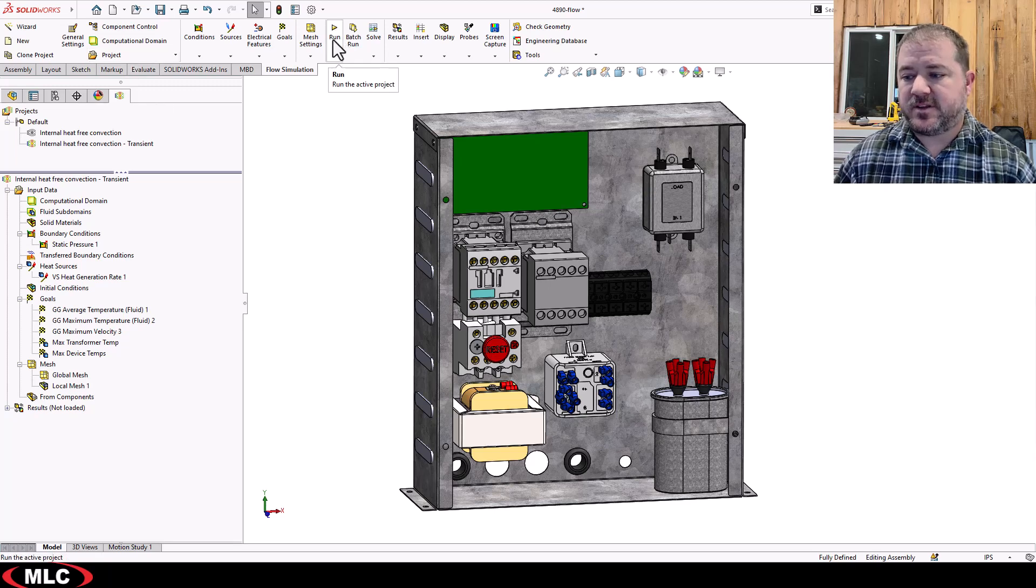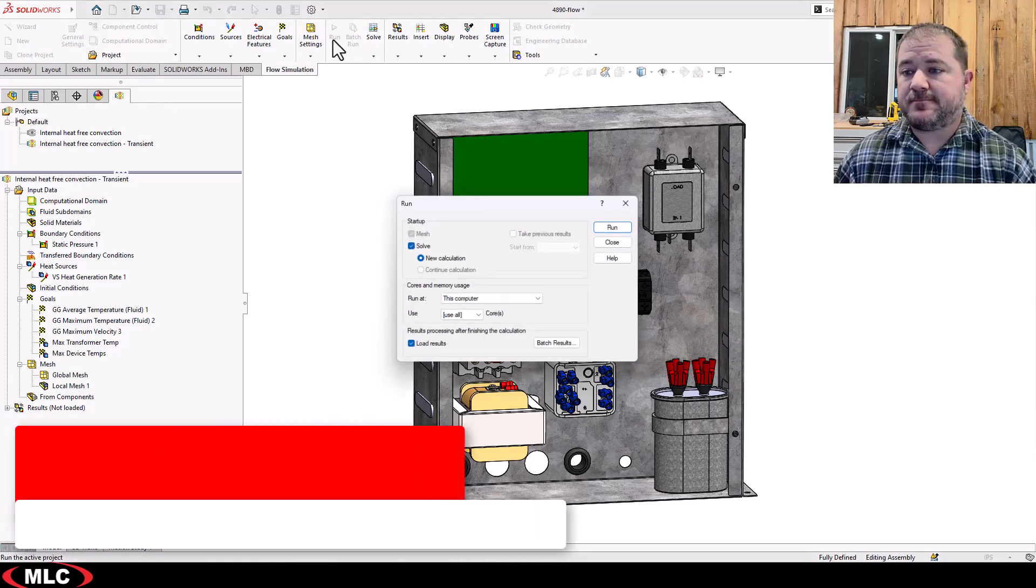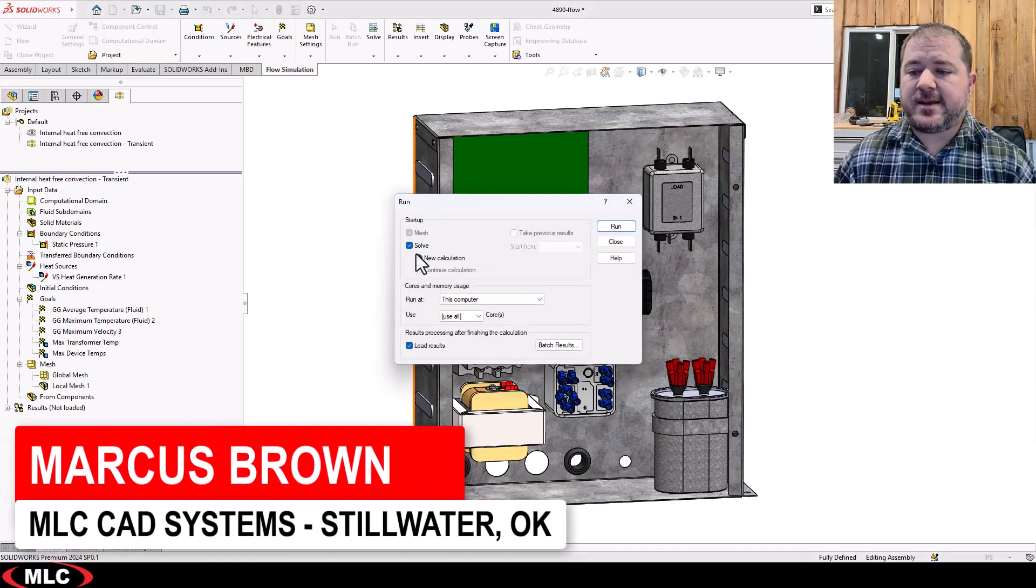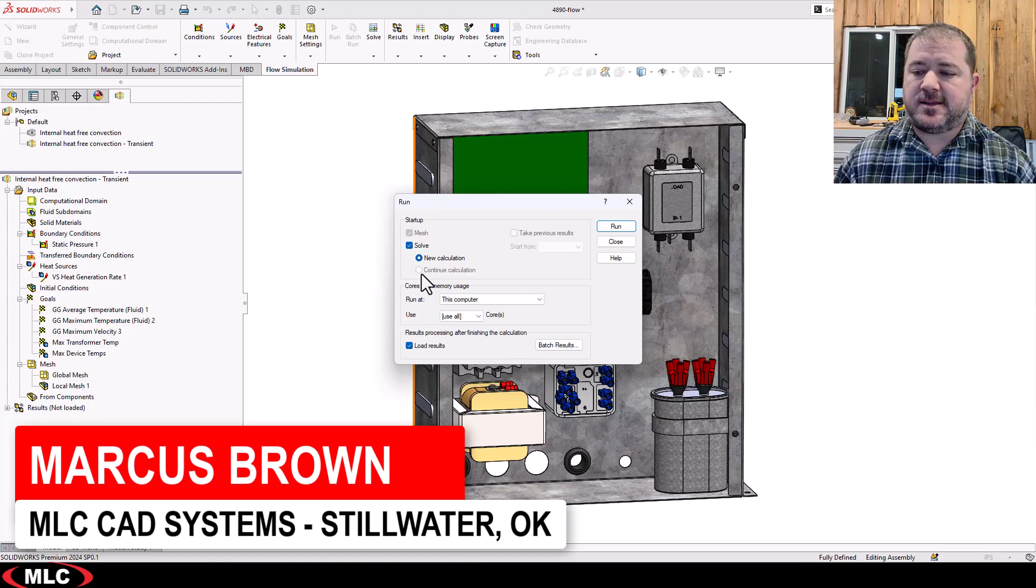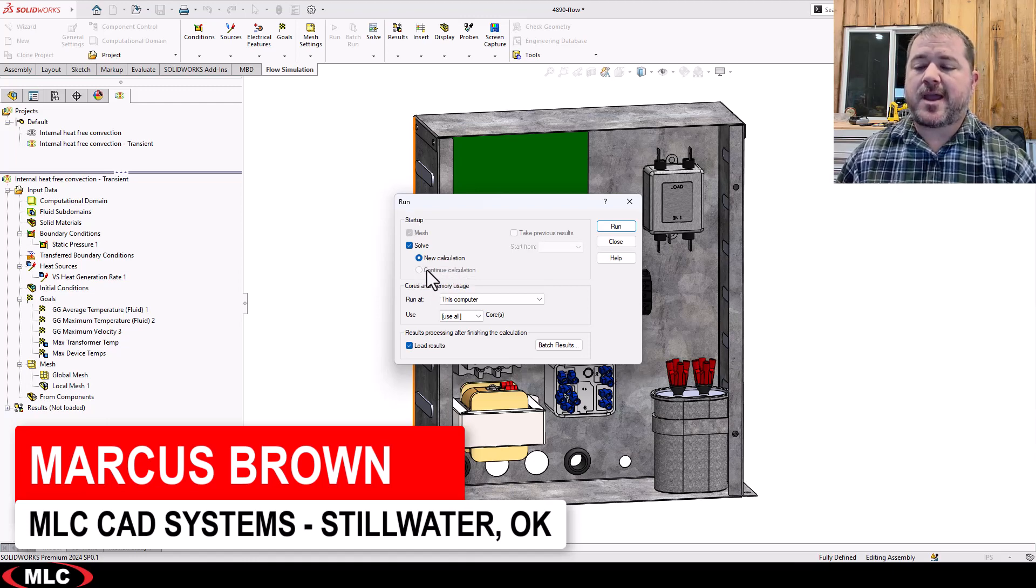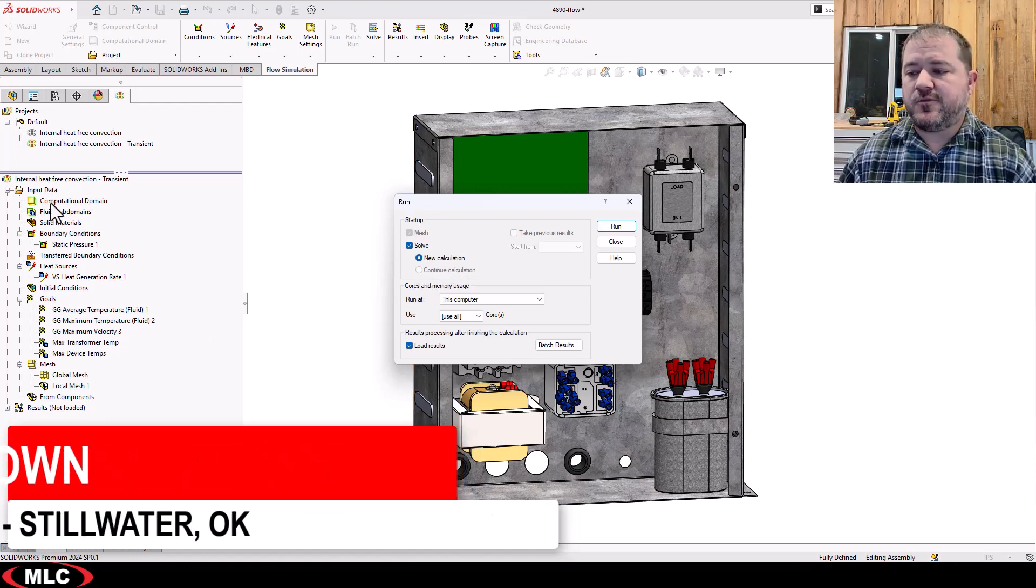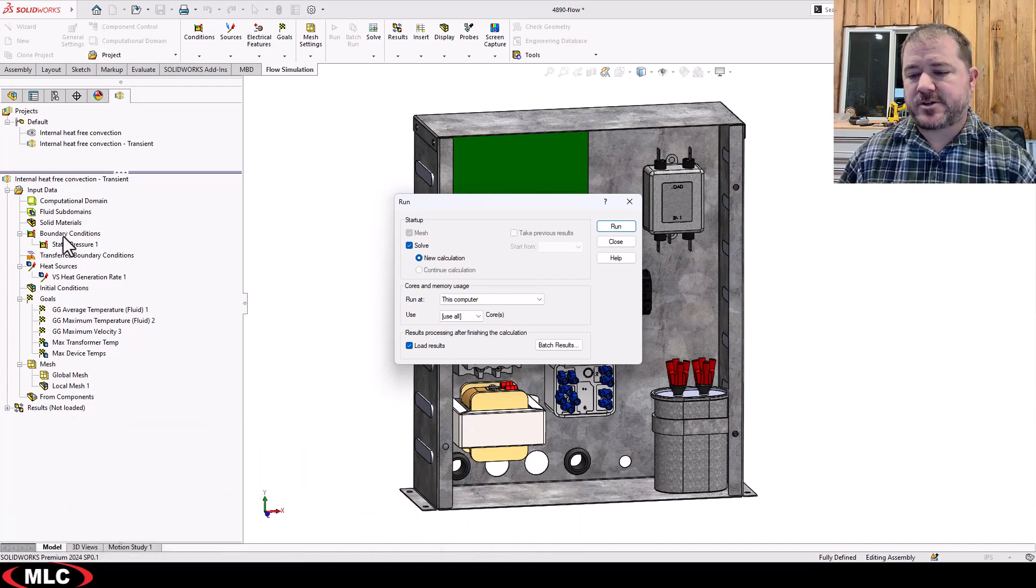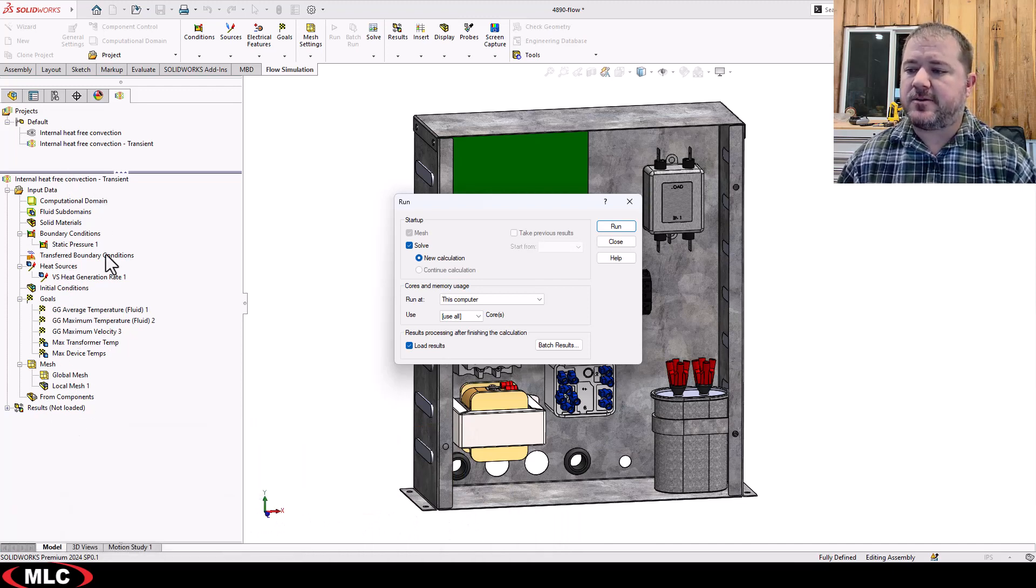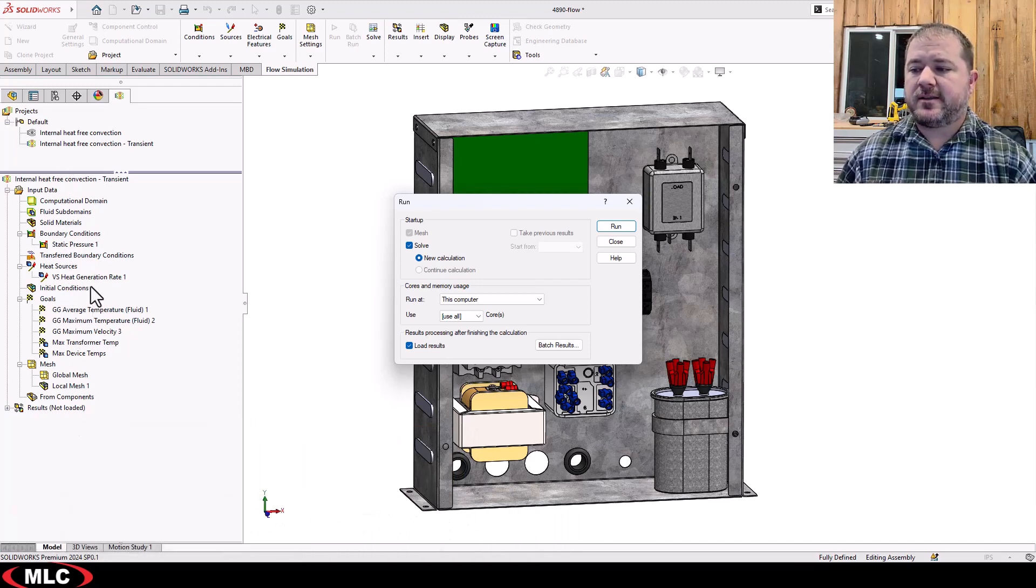So let's run it. We cannot say continue calculation because this is a totally new setup. A lot of times it'll gray out because you've made a fundamental change. Not all changes will require you to do that.